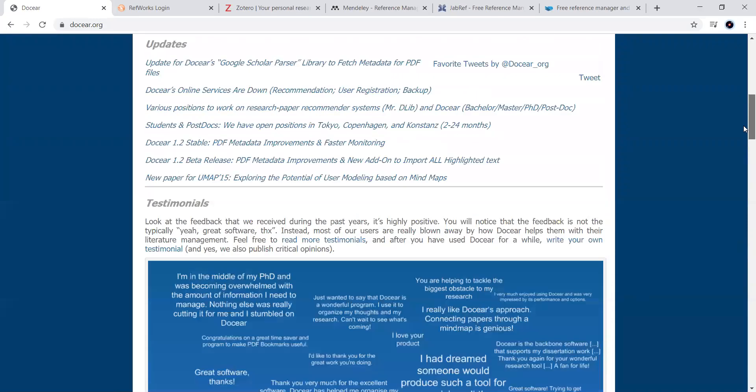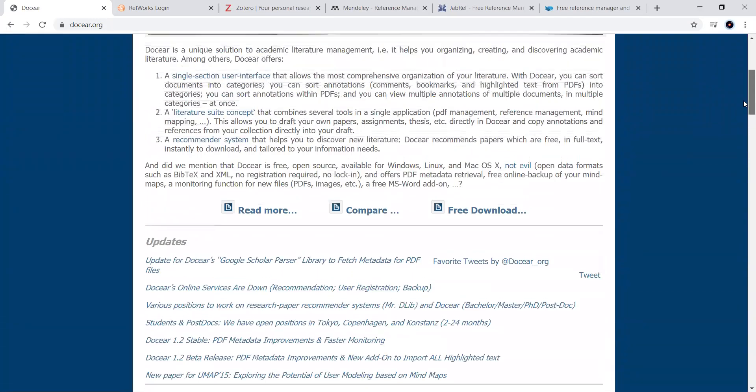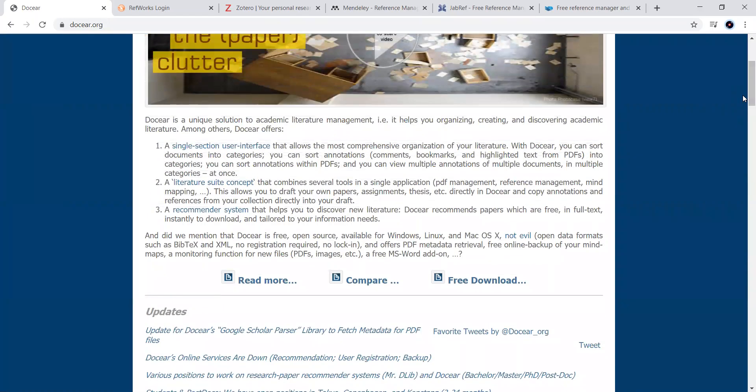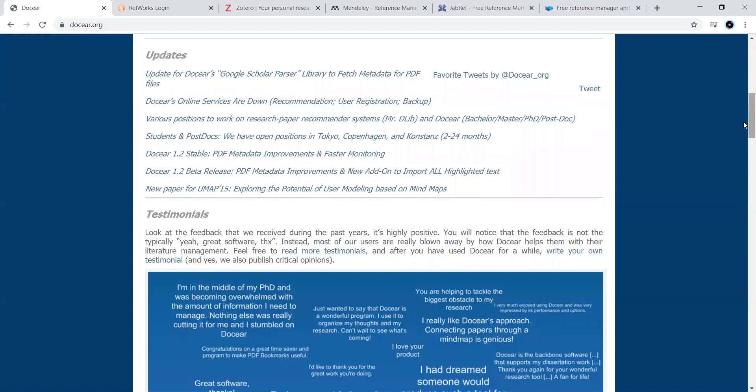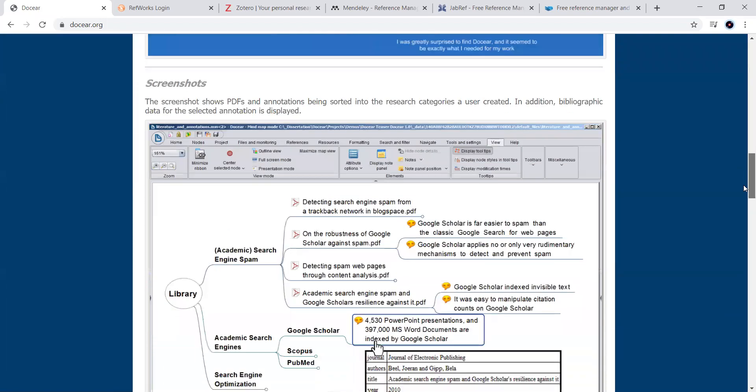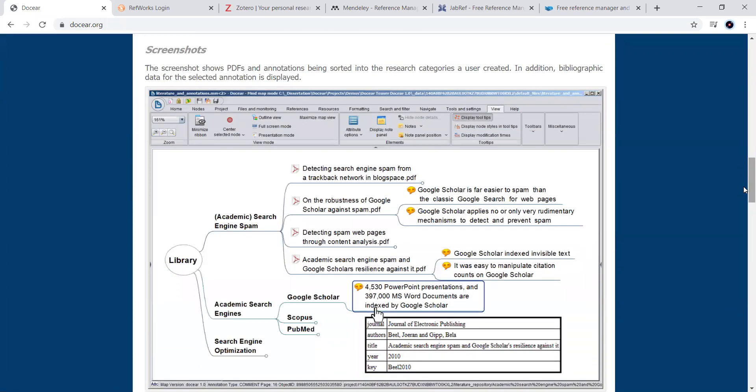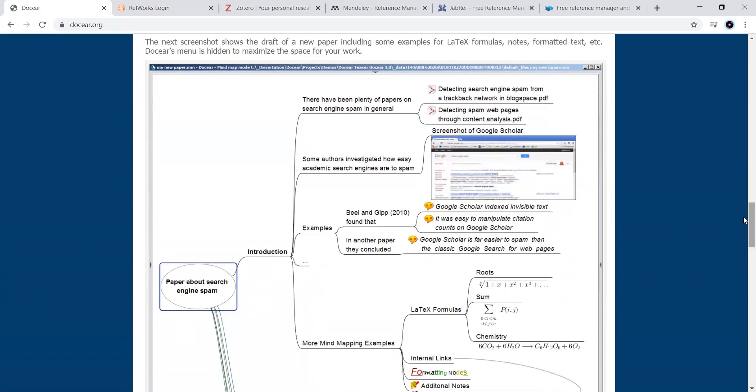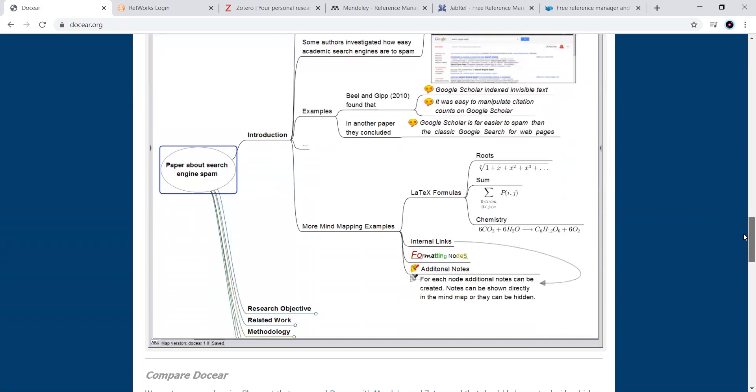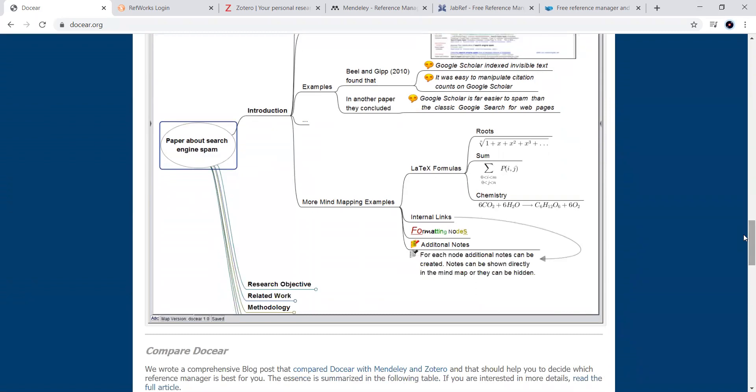Let us move towards the very first one, which is given here, Docear. It is a unique solution to academic literacy management. It helps in organizing, creating, and discovering academic literature. This is the most inventive thing among the so many available reference managers on the web. Now, you can look at them, how they work. If you go to the website, it has been clearly mentioned how this particular website works as a library. Look at them, how it works, paper about search engine spam, how it works, how it takes to different formats like LaTeX and all those things.